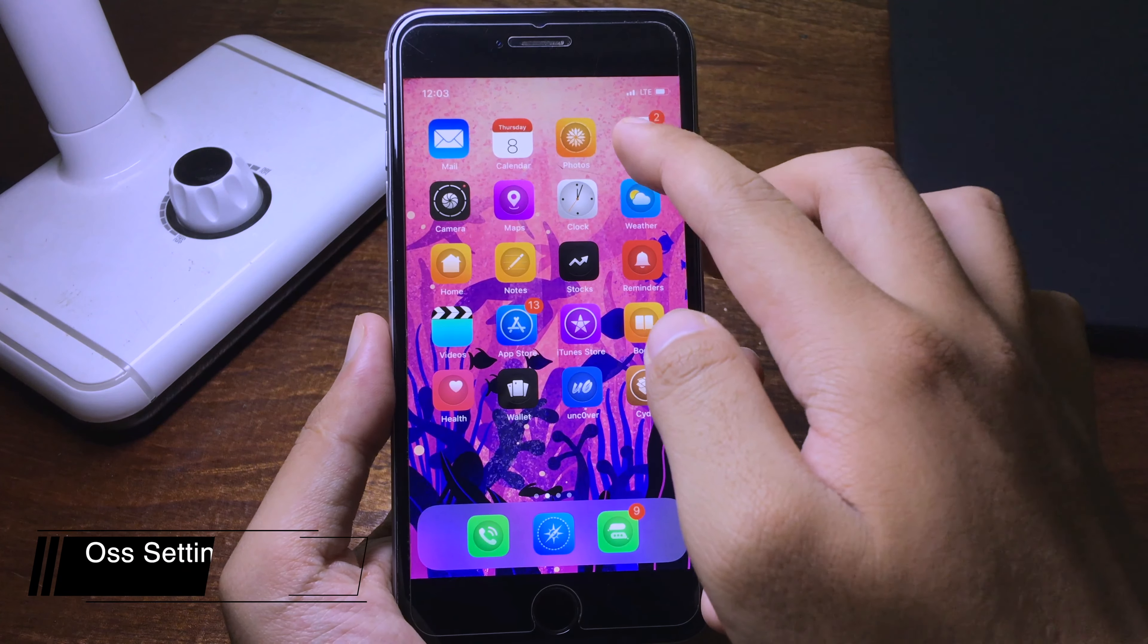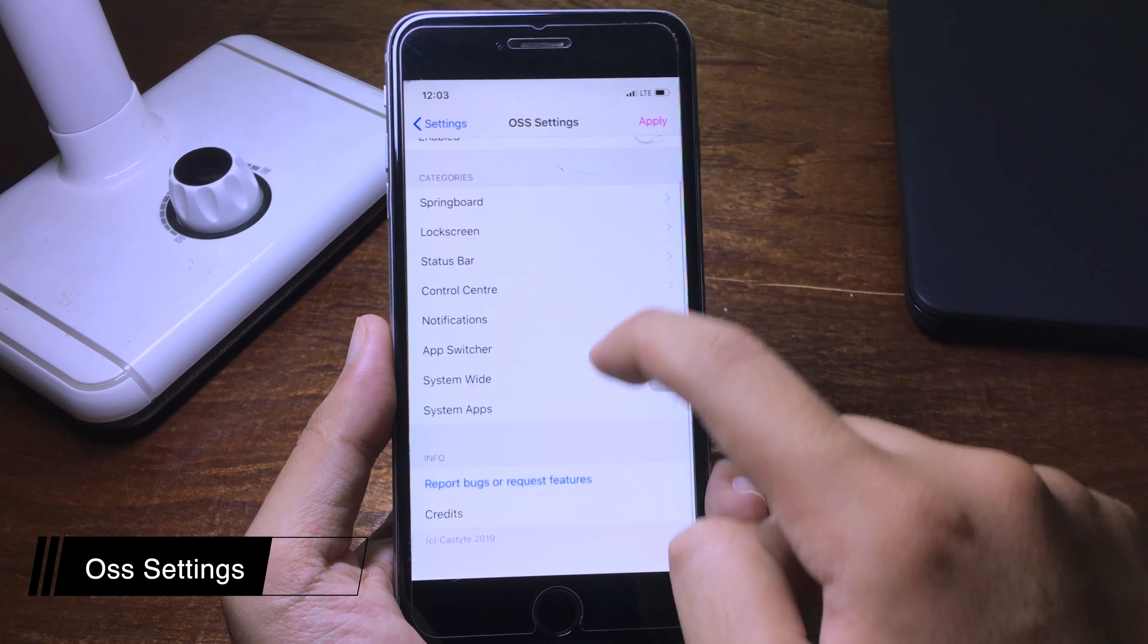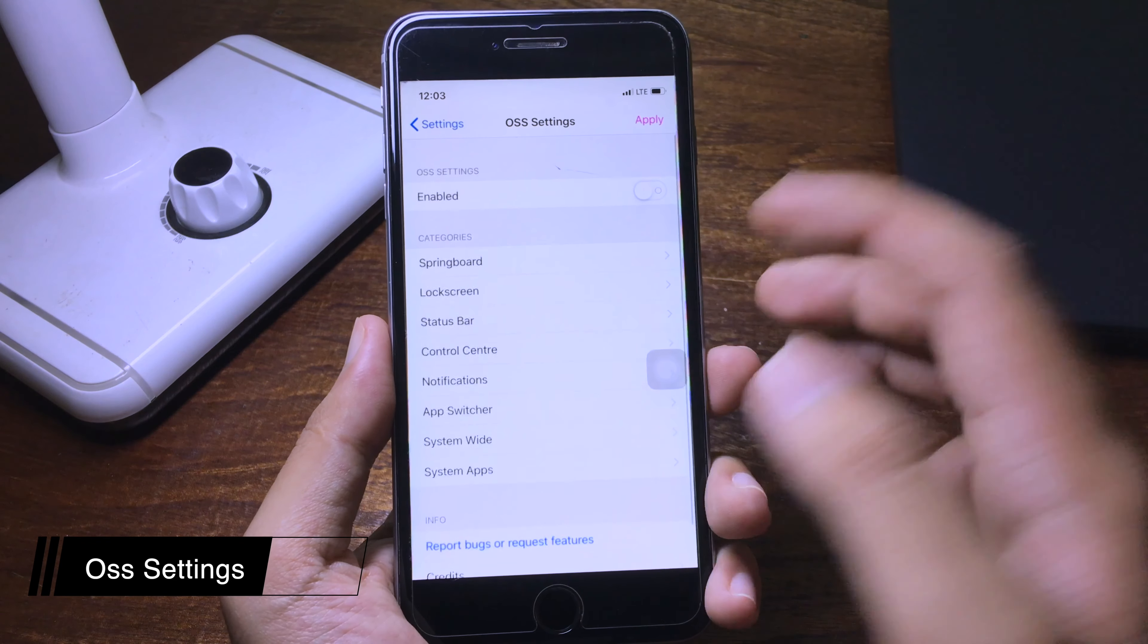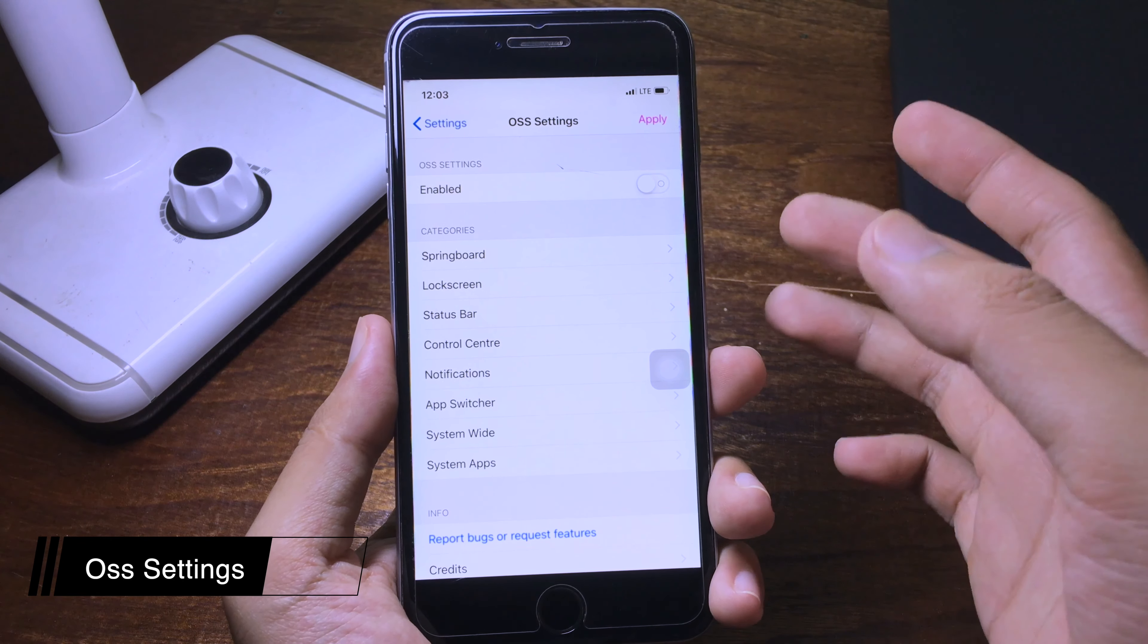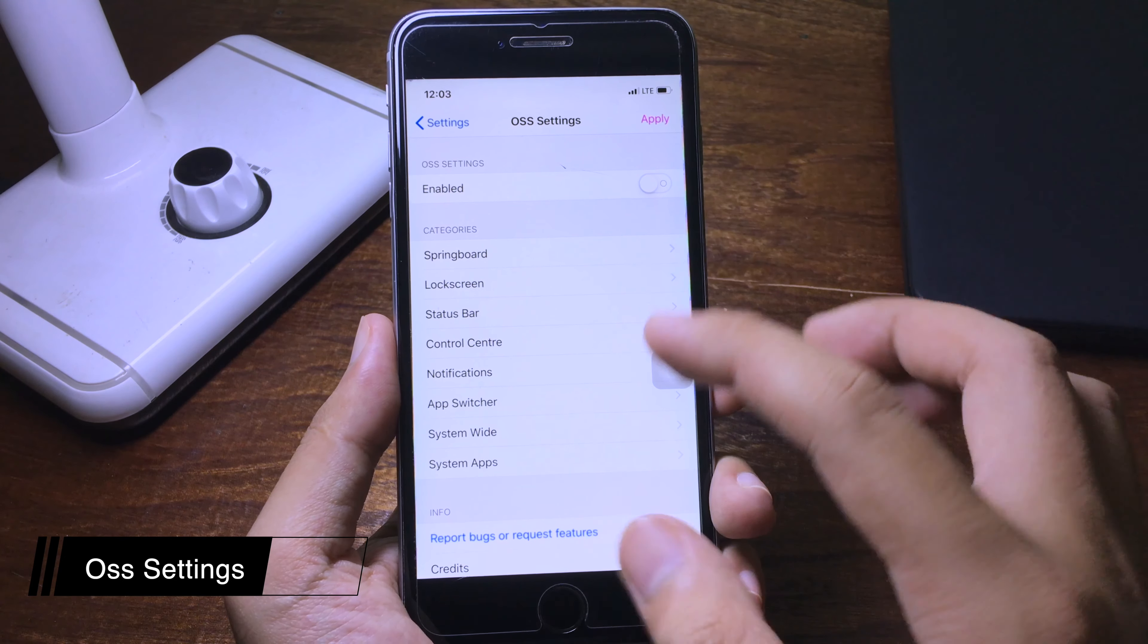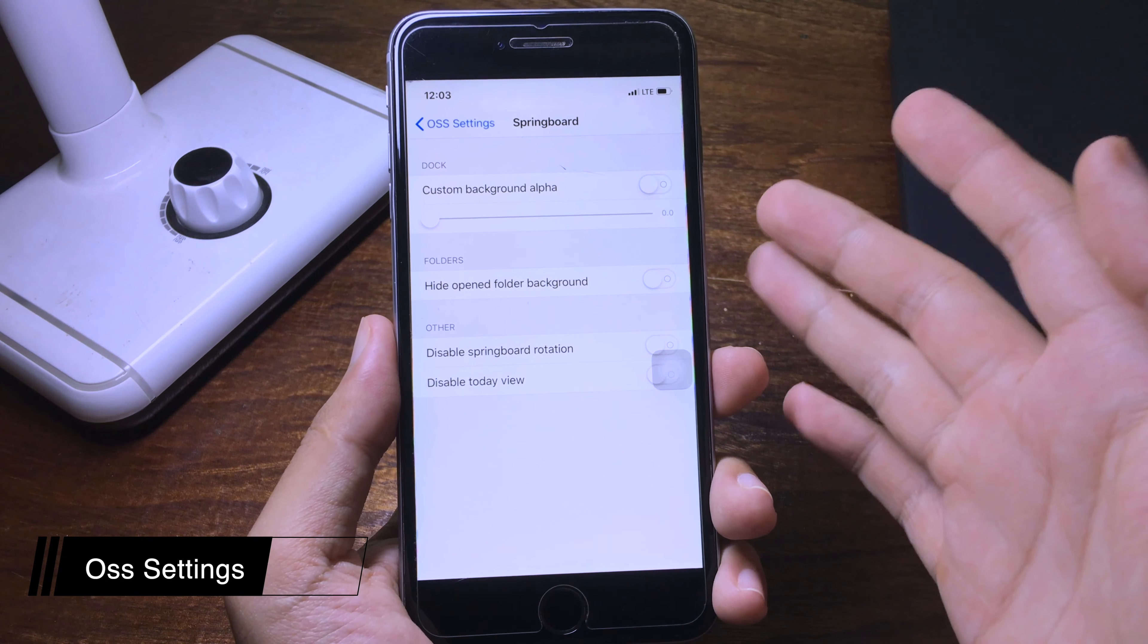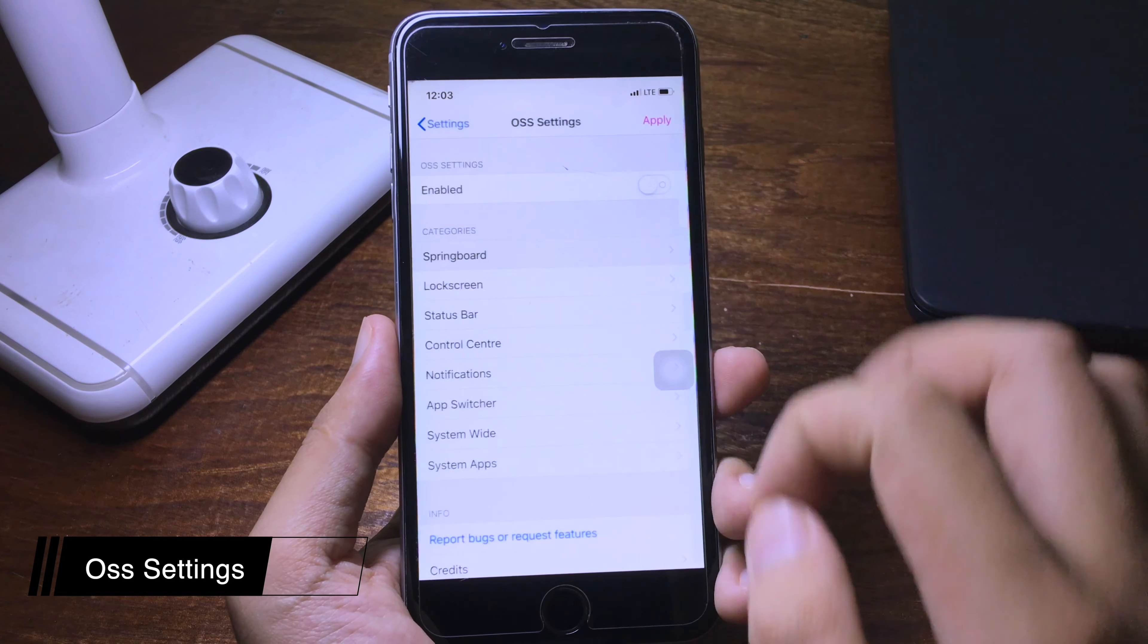This is a big tweak that has a lot of small tweaks inside of it. As you see here, you can customize your springboard, lock screen, status bar, control center, notification, and so on. You have a variety of options to change and customize your iPhone.